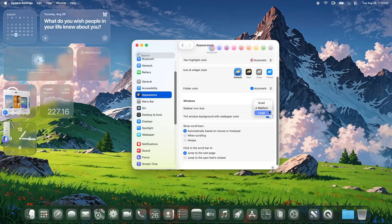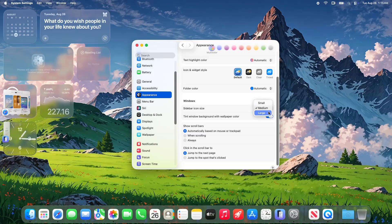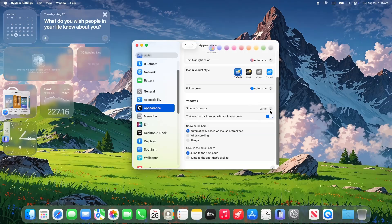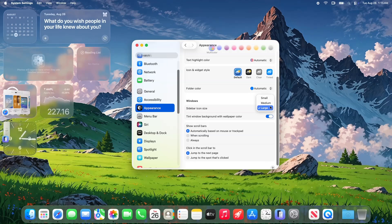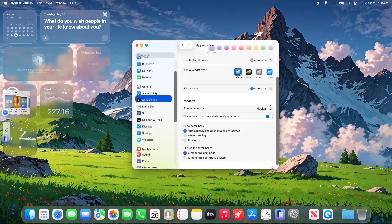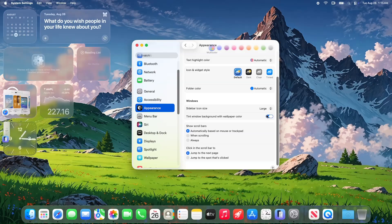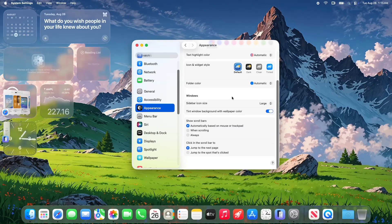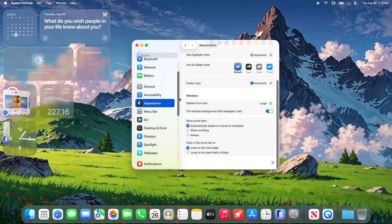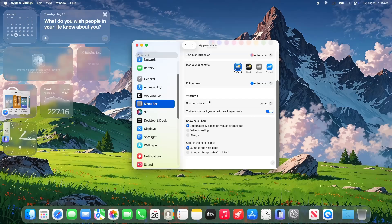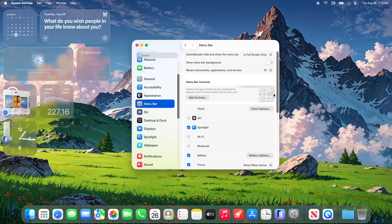That's Mac OS Tahoe Beta 8. It's not a flashy update, but it's fast, stable, and a sign Tahoe's ready for the spotlight. Are you installing Beta 8 or waiting for the public release? Share your thoughts in the comments. Thanks for watching, and I'll see you in the next one.